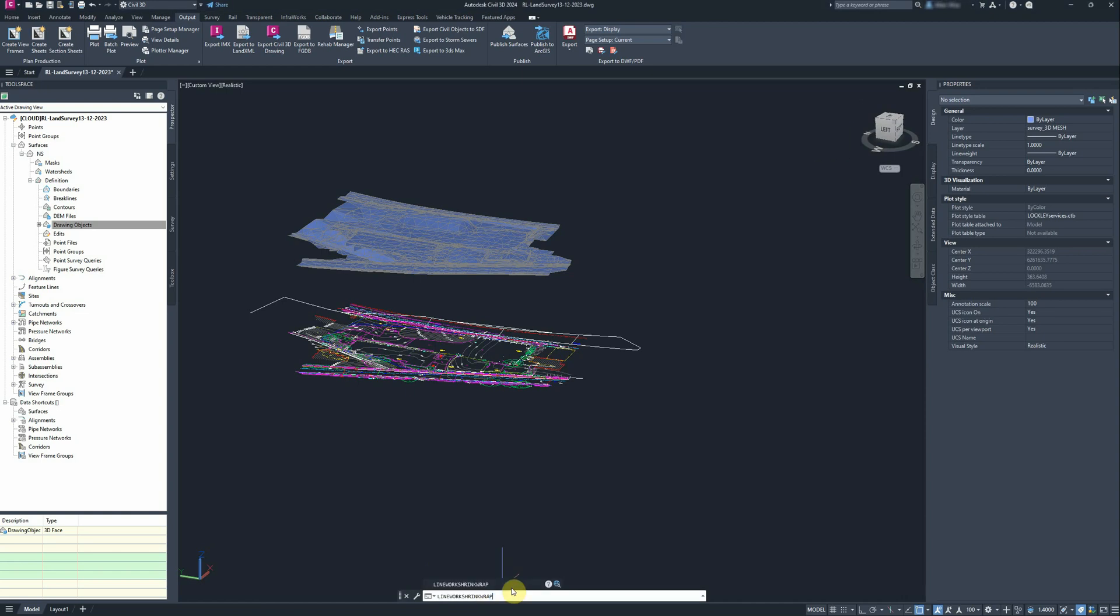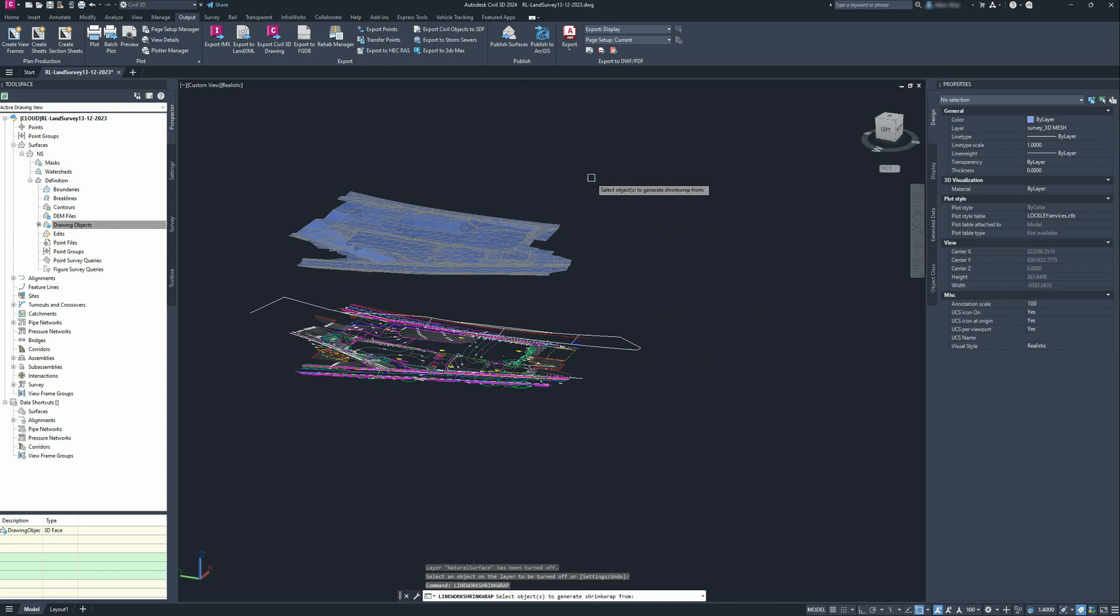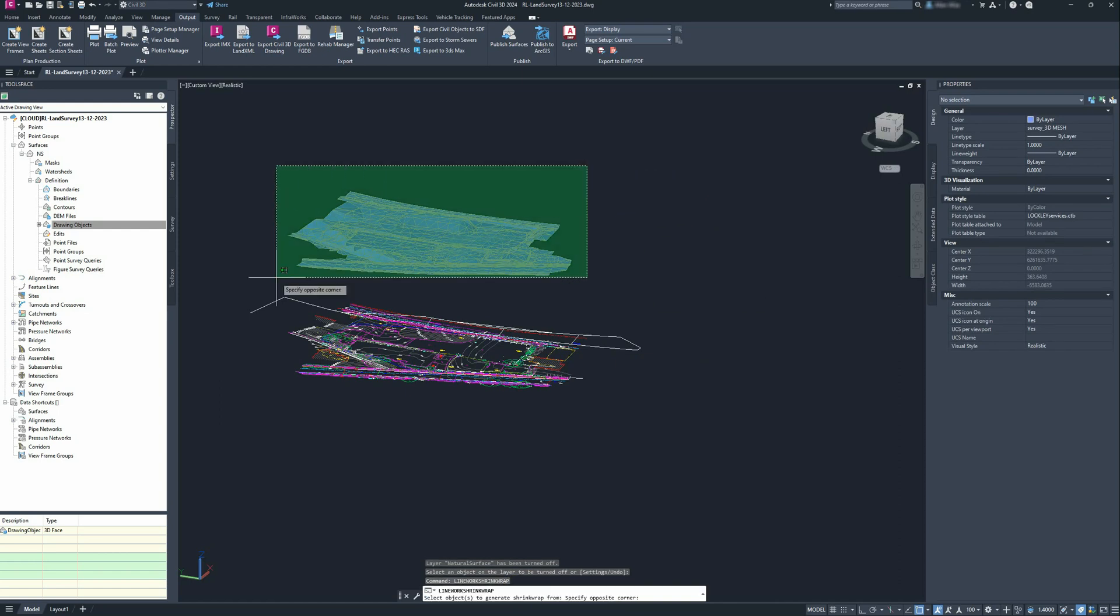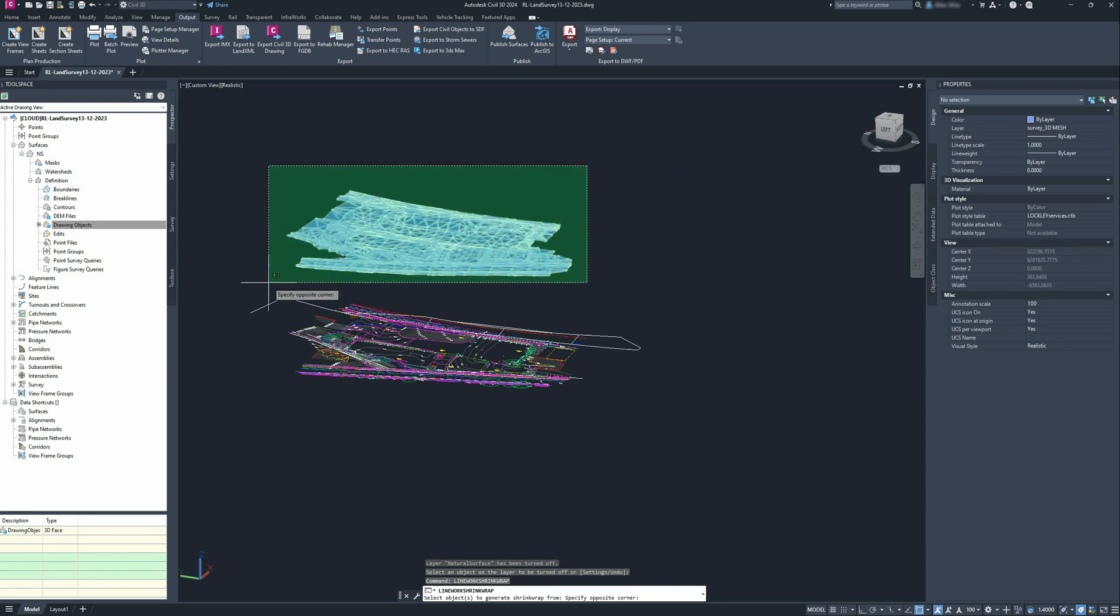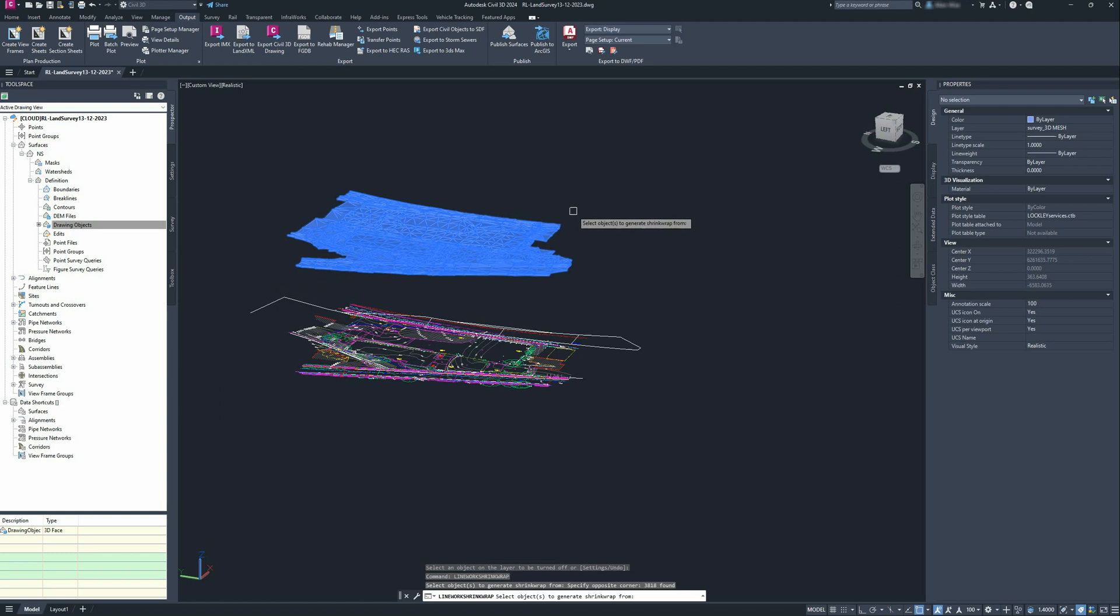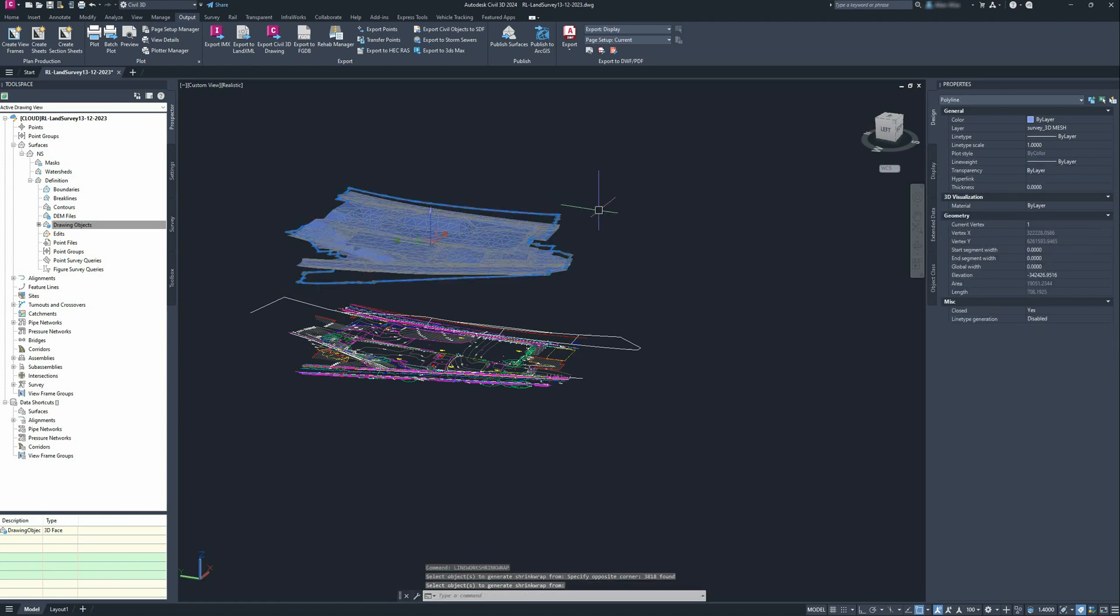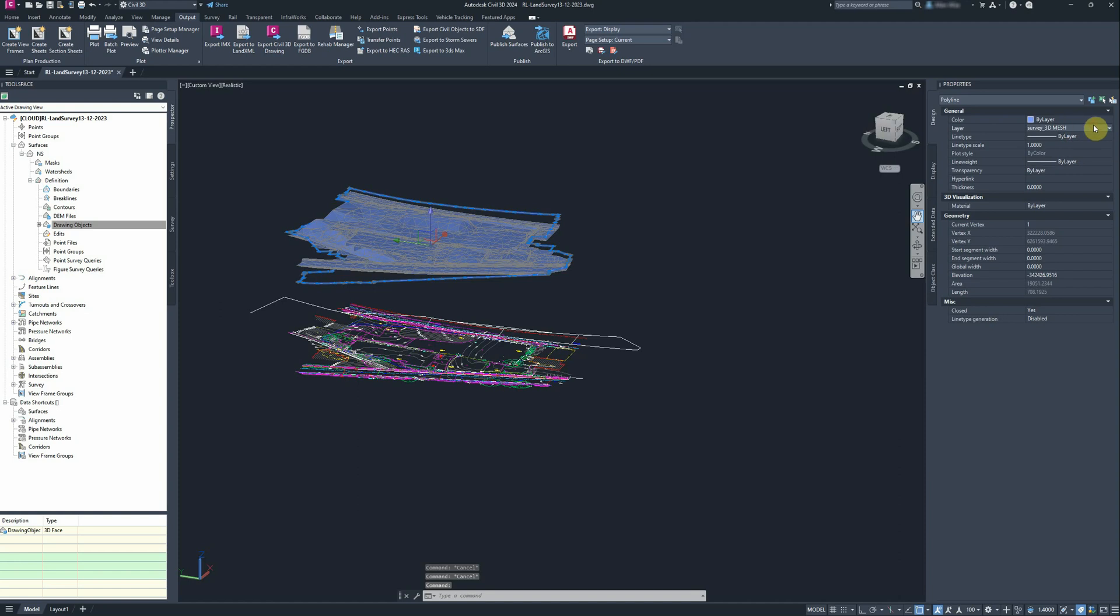So linework shrinkwrap, type that in, select the objects you want to create a shrinkwrap around. So we select all that TIN surface from the land surveyor, and it'll create a boundary around that, does all the hard work for you.